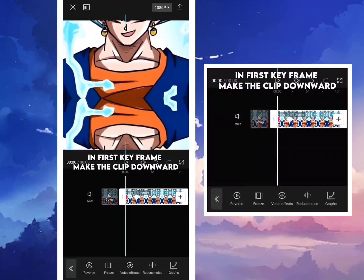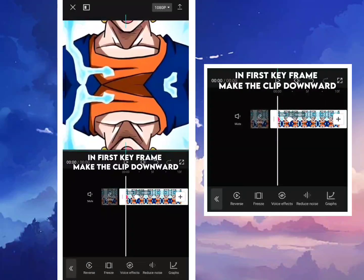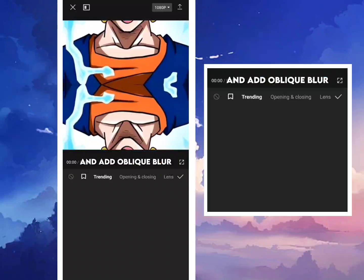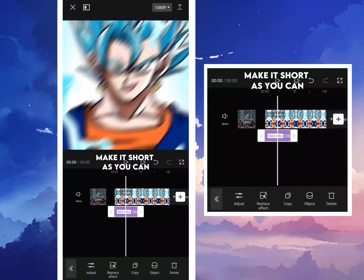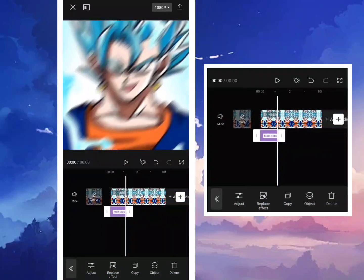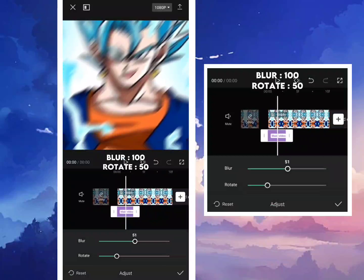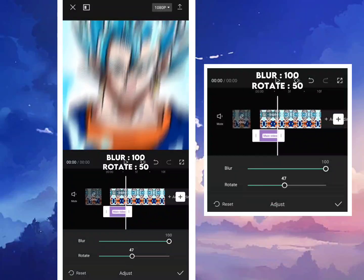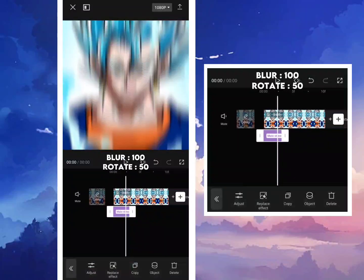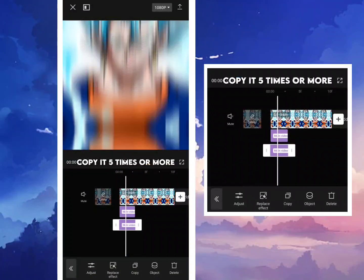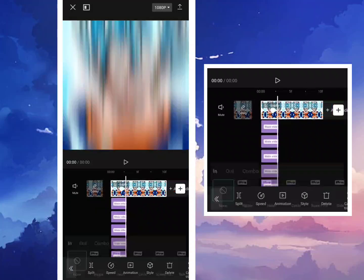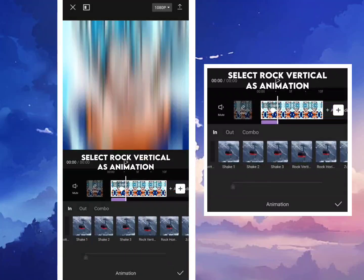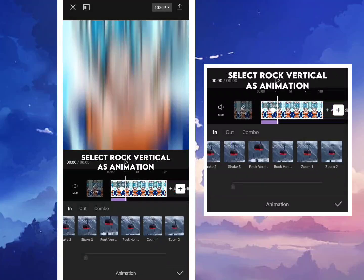In the first keyframe, make the clip downward and add a bleach blur. Make it as short as you can — blur 100, rotate 50. Copy it 5 times or more. Select rock vertical as the animation.